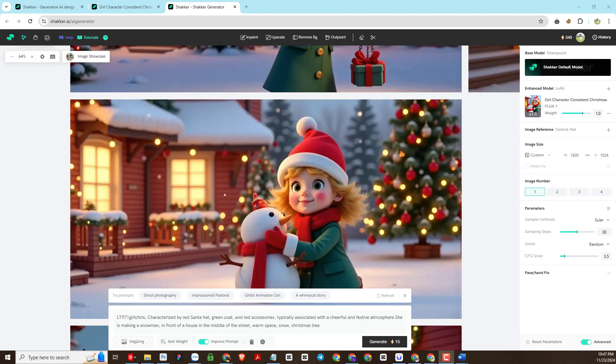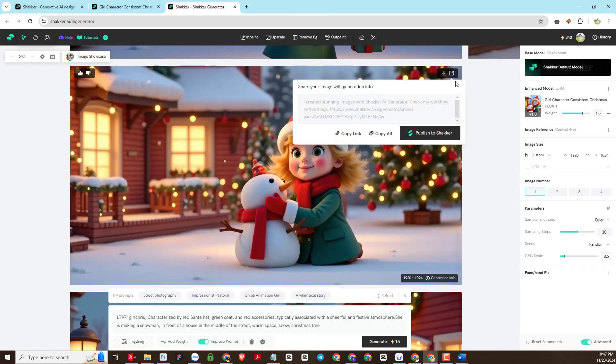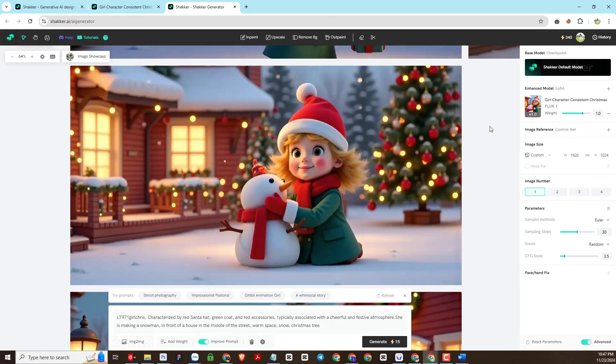So we have got some very good results and very high efficiency. Our character details are created without errors. Everything is great — you can create animated stories for this Christmas season.